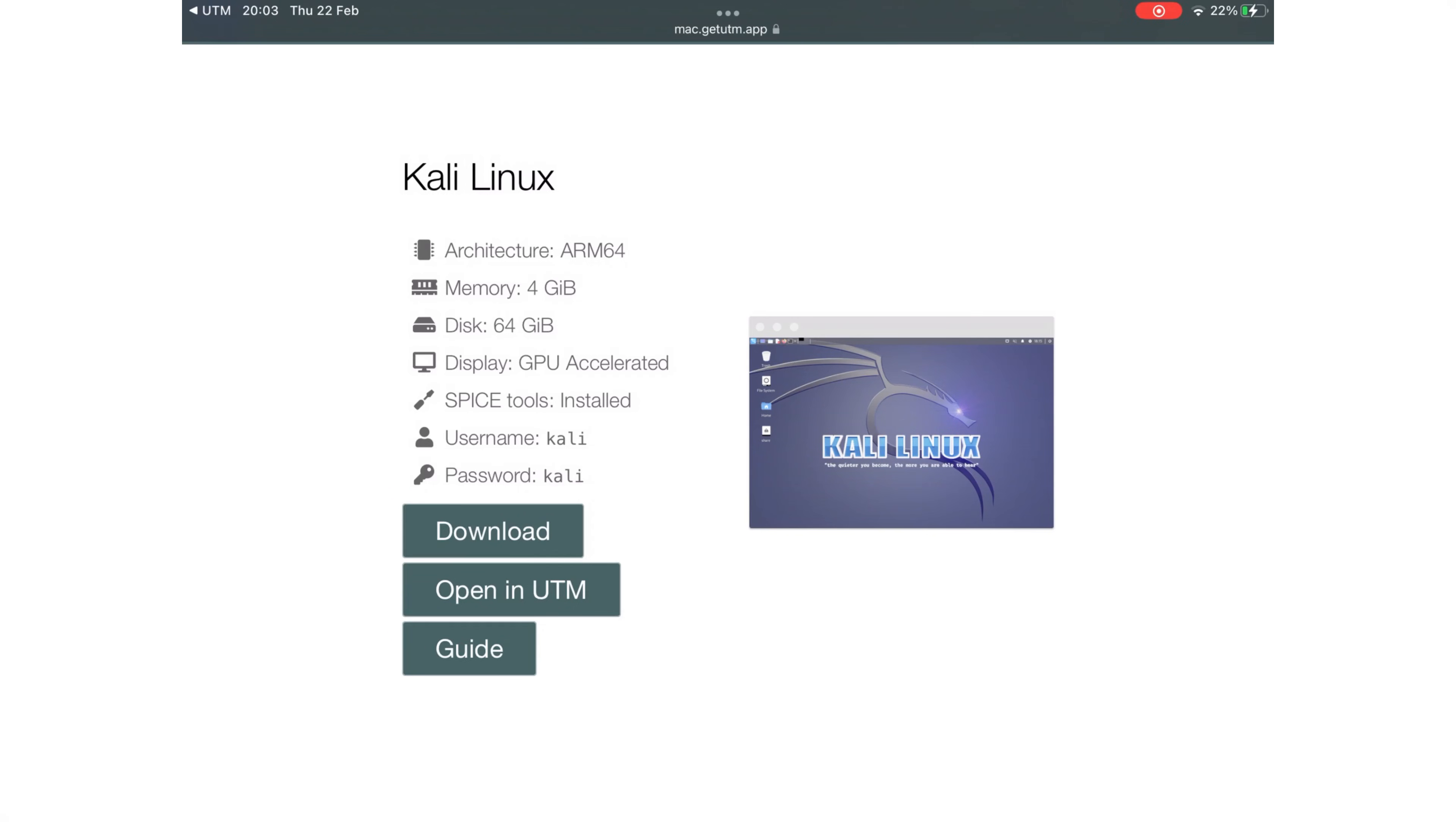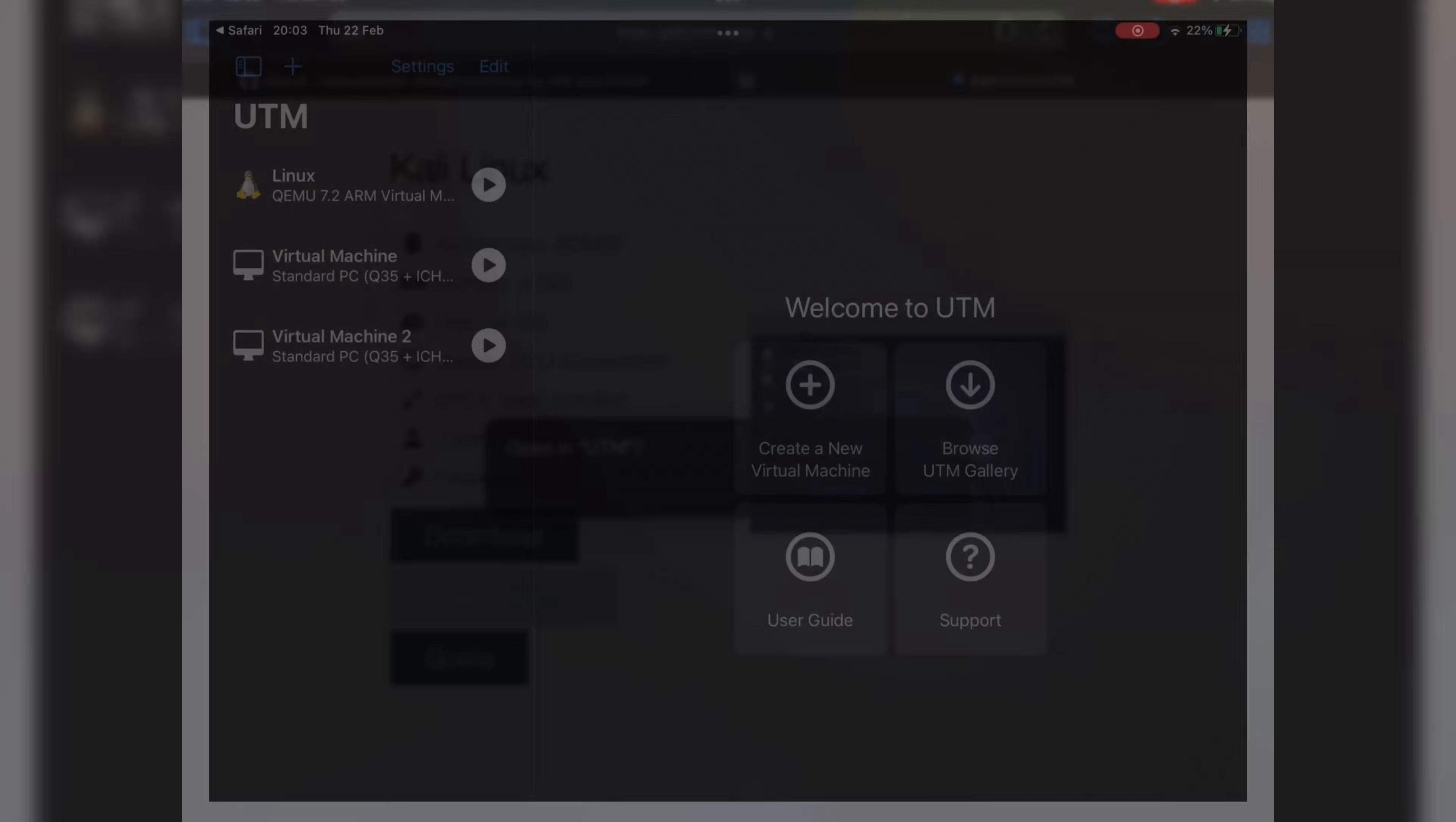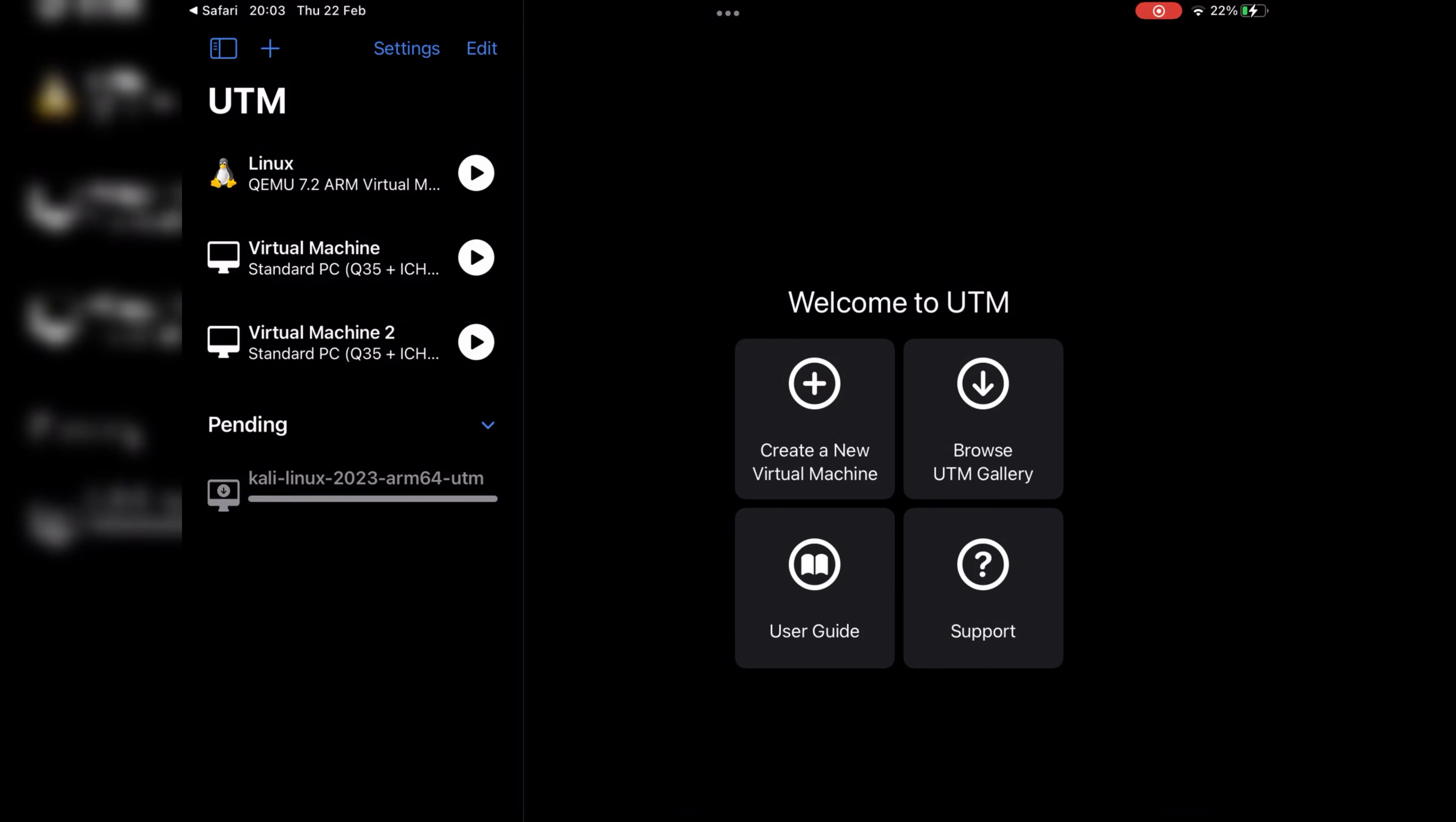There is another option also available there called Open in UTM, which can download the Kali Linux image file into the UTM app directly. But I will recommend using the Download option.